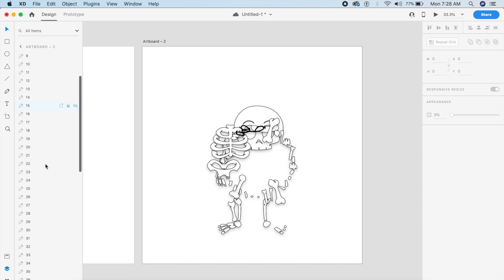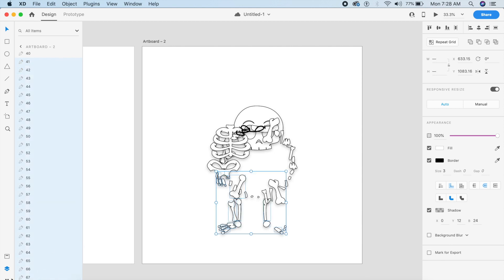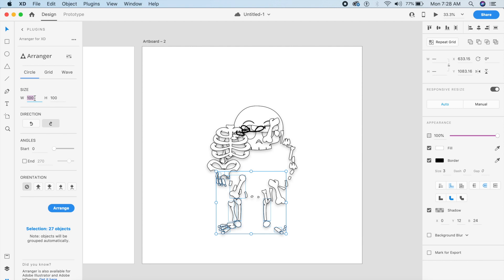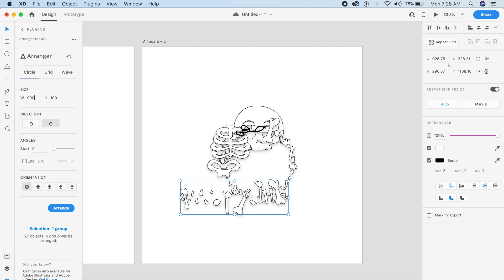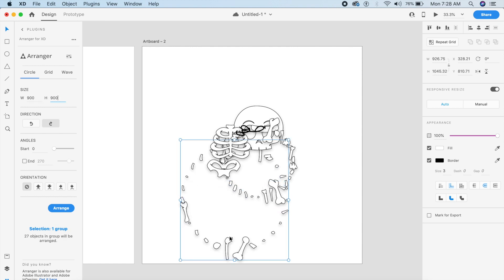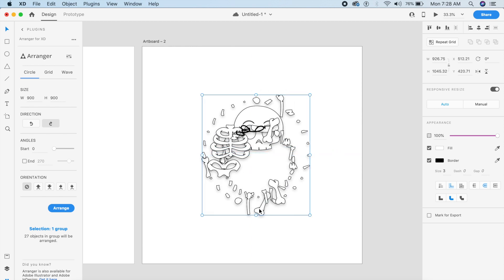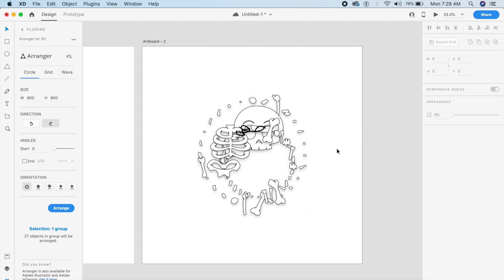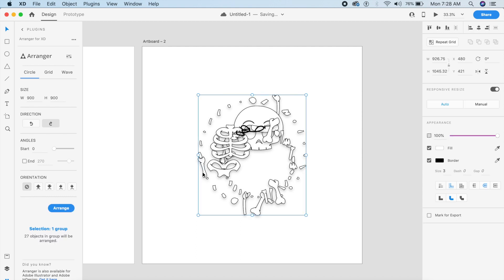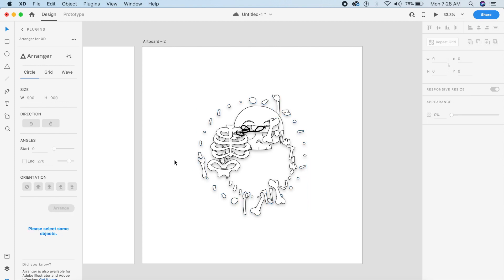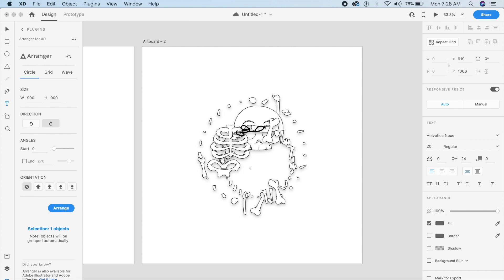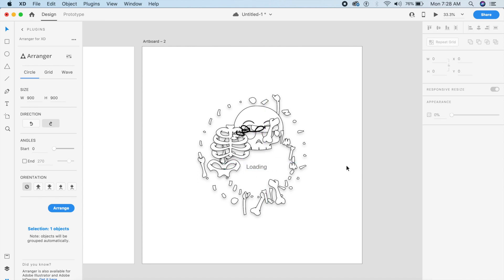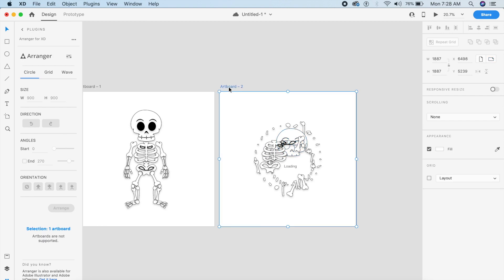We'll go back to the assets panel and select all elements after number 40 — so 41 onwards to 67. Now we'll create a circle bigger than the inner one. We had 600, so let's go with 900 this time, with a good amount of padding around the circle. Place this again in the center, ungroup it with Command+Shift+G. Now I'll add the word 'Loading' right in the middle to indicate it's a loading animation, placing it in the center of the circle. One set is done.